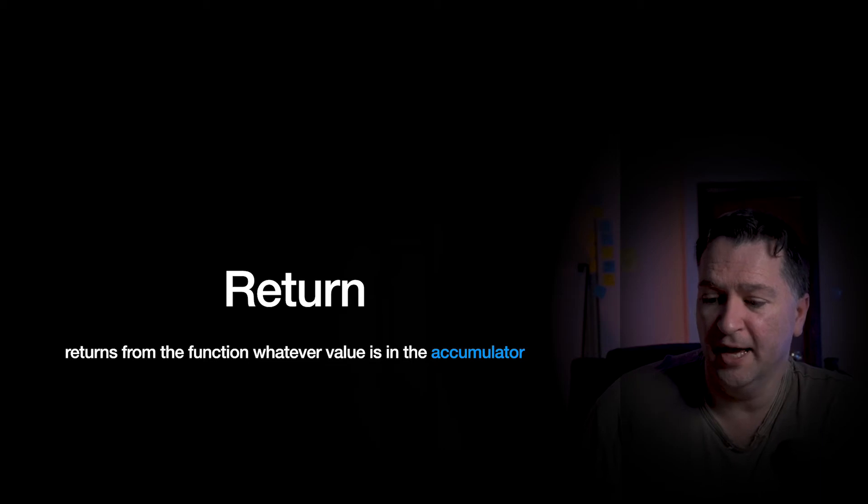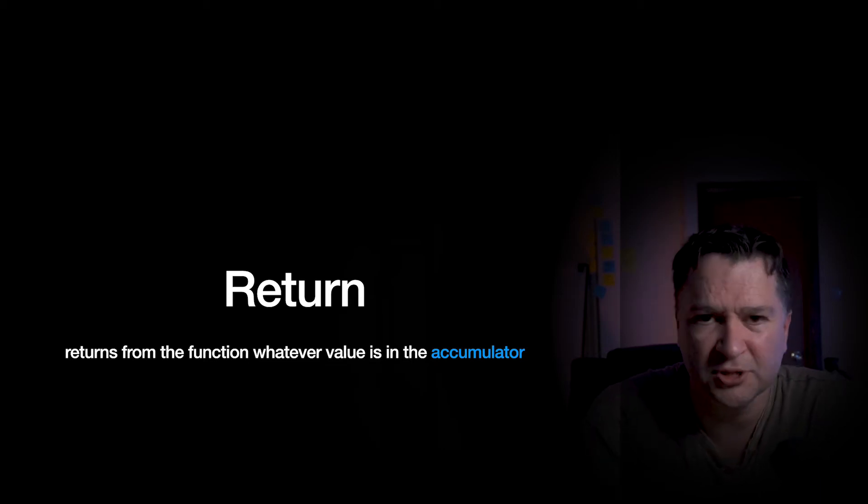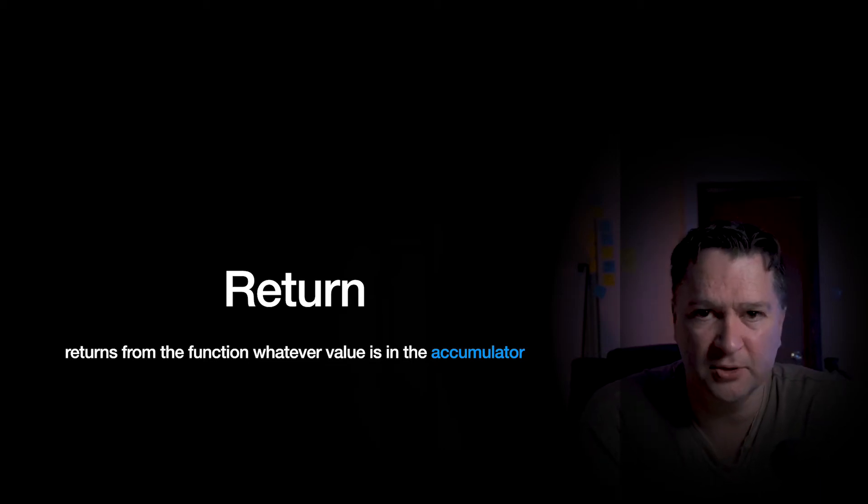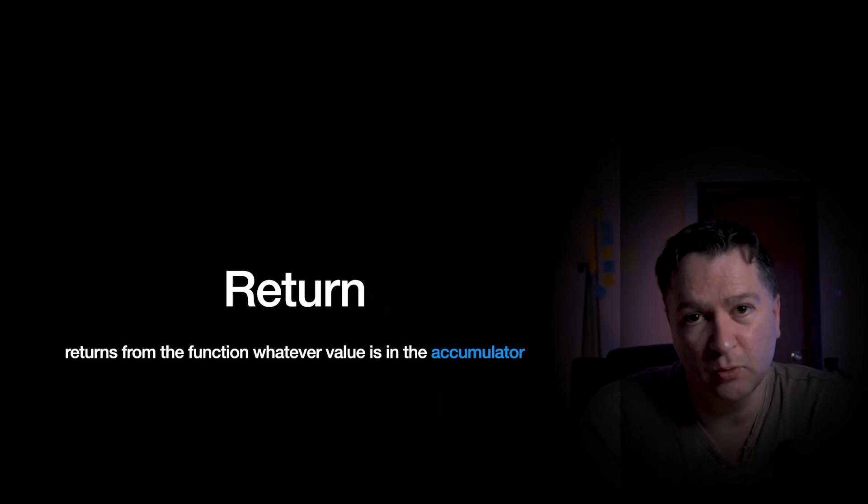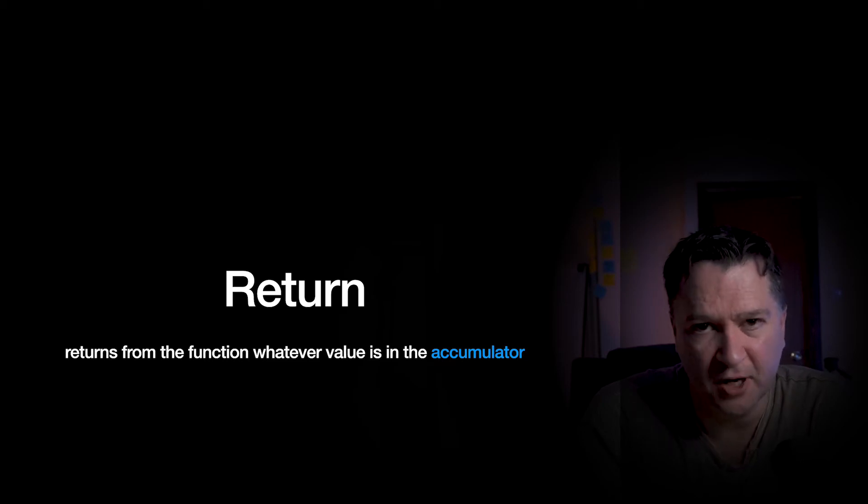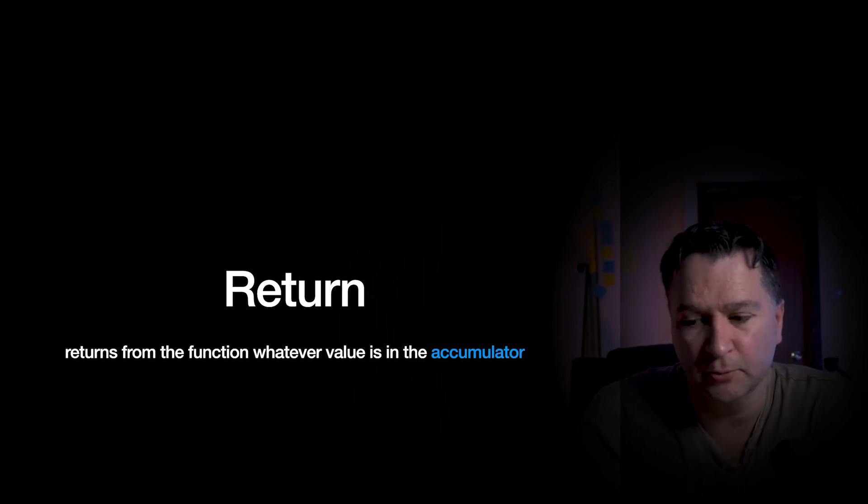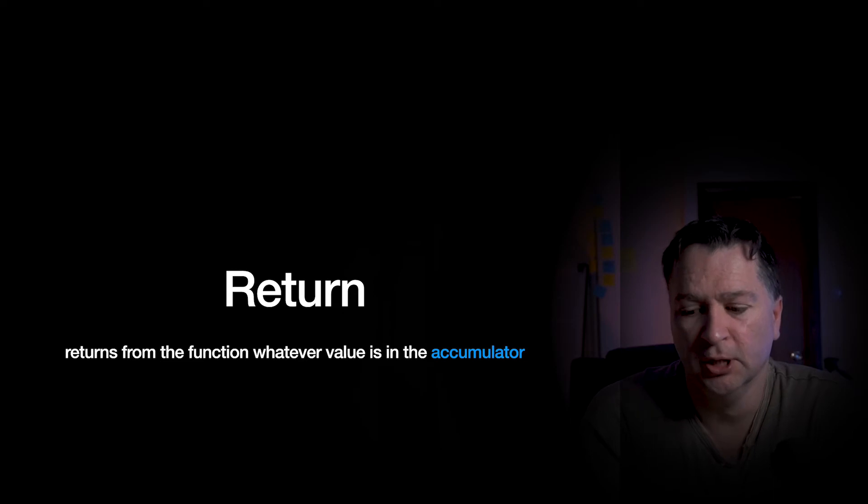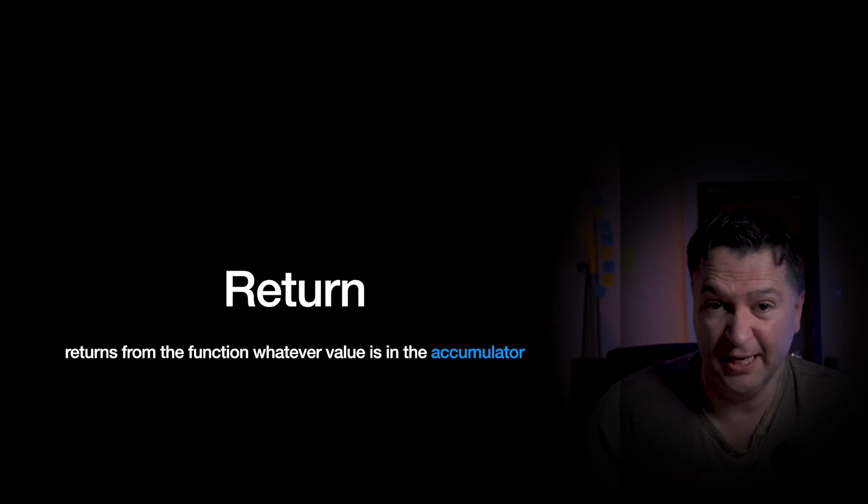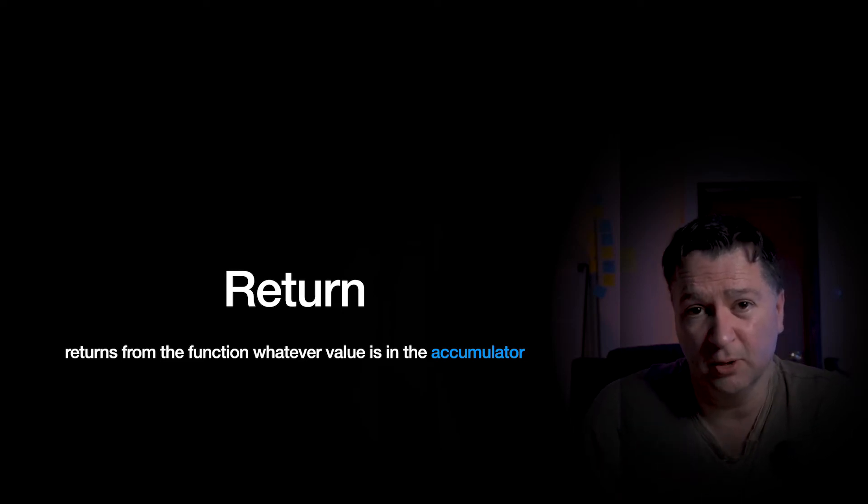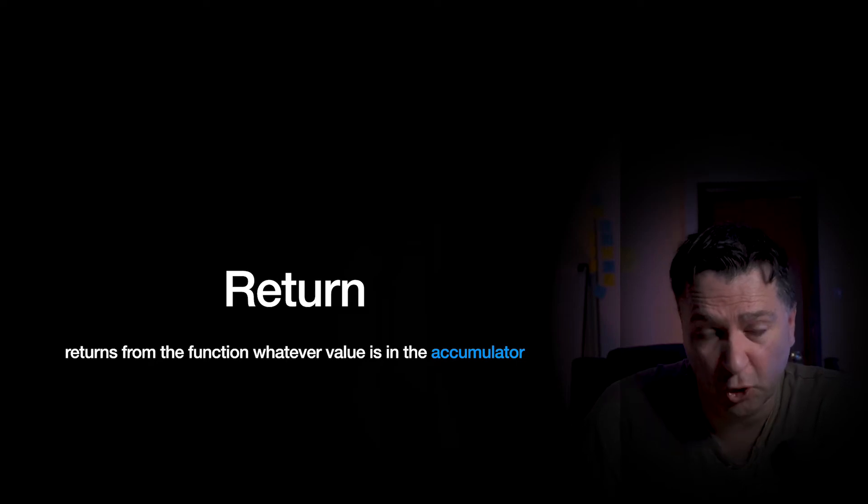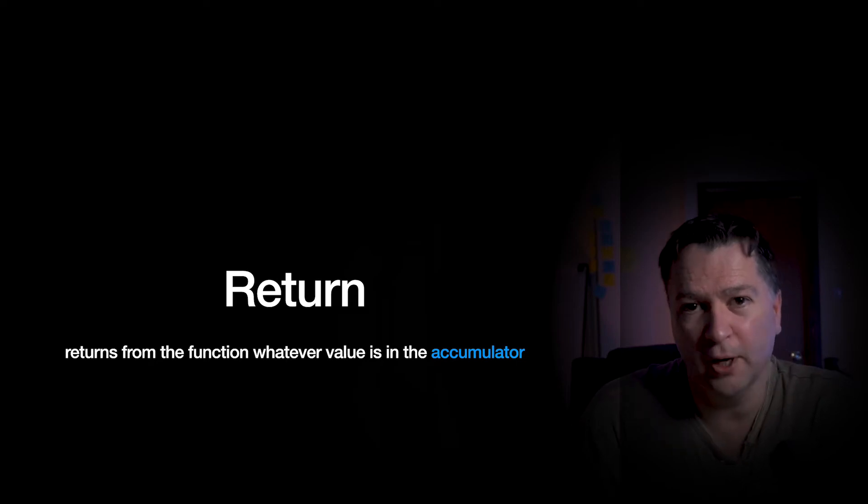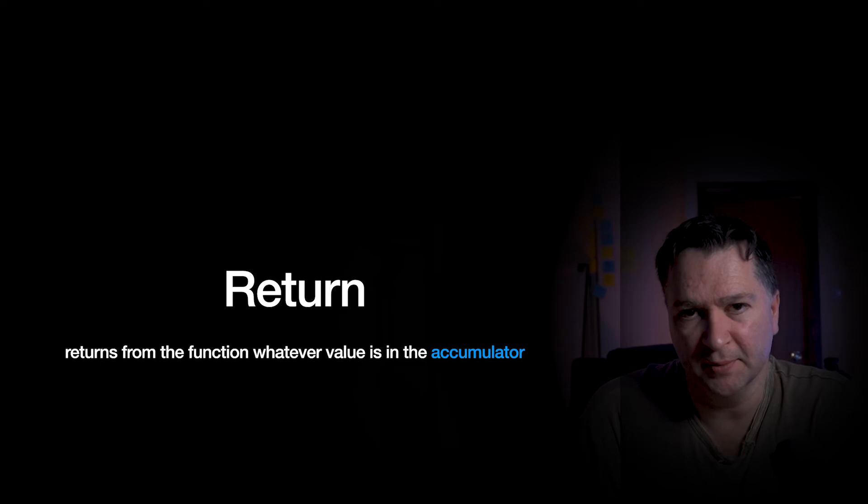And then if we think about the next statement, the return. Now there wasn't any other statements that form part of that. It wasn't return 5, it wasn't return A, or anything like that. It was just a return. So essentially what a return statement does is it's going to return whatever value is in the accumulator at that point in time.